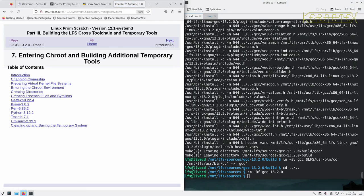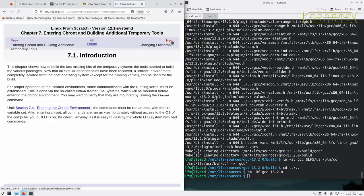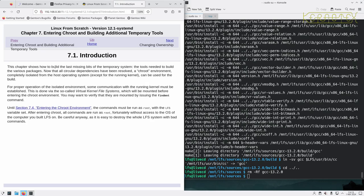Entering chroot and building additional temporary tools. This is the last few tools we build before we actually enter the real system. It shows how to build the last missing bits of the temporary system tools needed to build various packages. Now that all circular dependencies have resolved, a true environment completely isolated from the host operating system except for the running kernel can be used for the build.